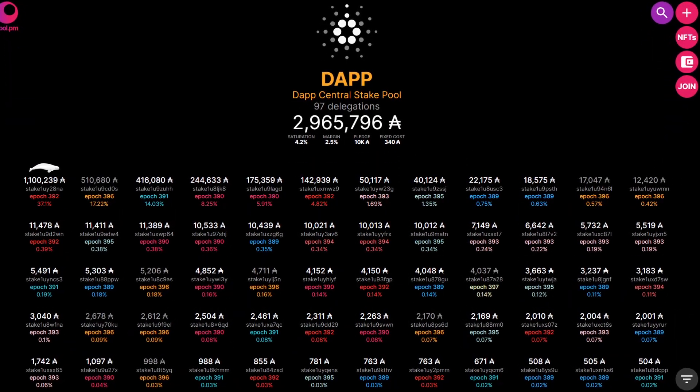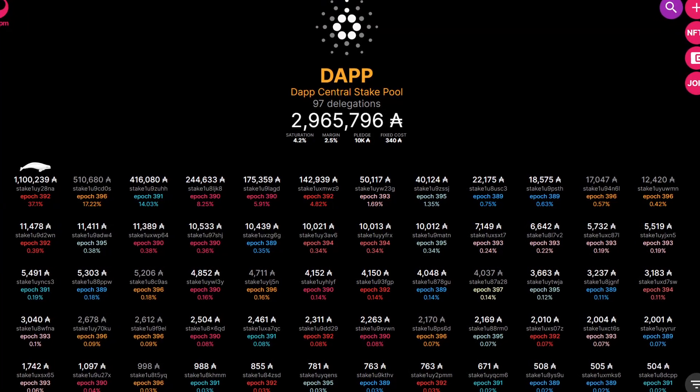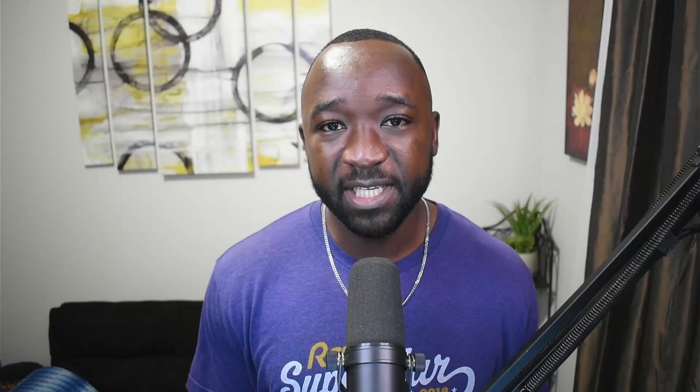I myself, Farid, am going to be a single stake pool operator operating the official DAP Central stake pool, which has the stake pool ticker D-A-P-P. At the community's request, I'm going to release this video showing you guys how to delegate to the pool using the following wallets: first the Nami wallet, followed by the NewFi wallet, then an example using the Eternal wallet, and finally we'll wrap up by delegating using the Yoroi wallet.